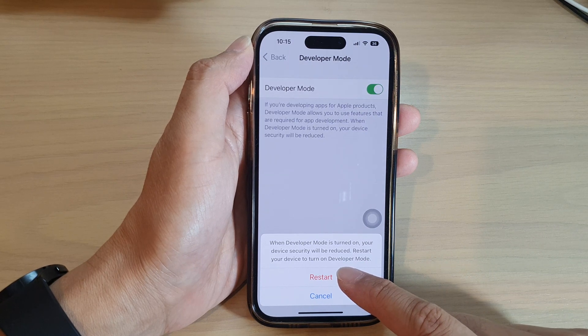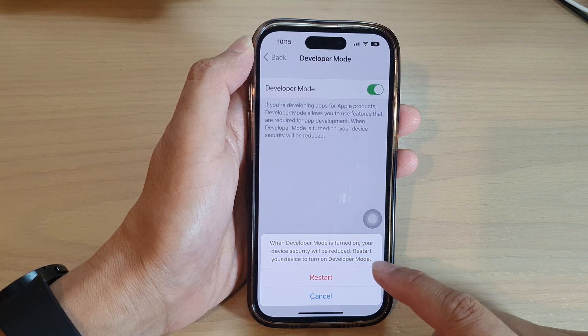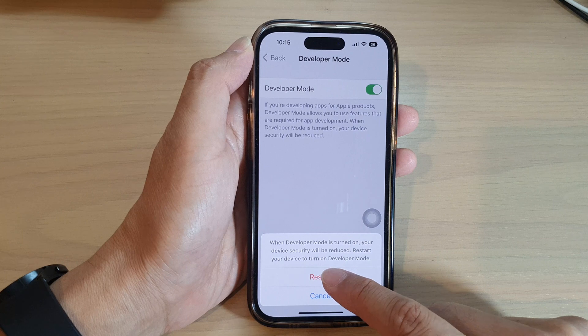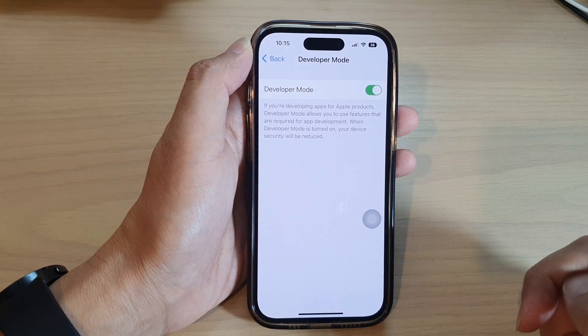Restart your device to turn on developer mode. So tap on the restart button to proceed.